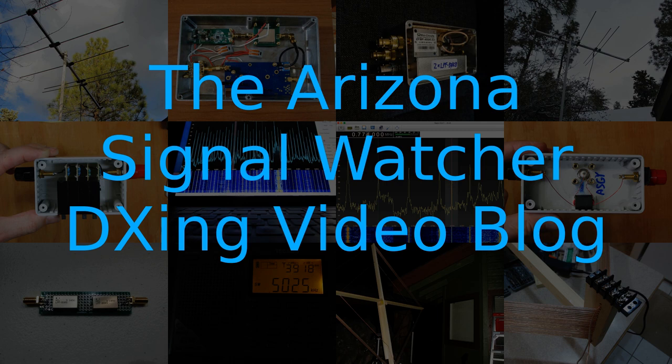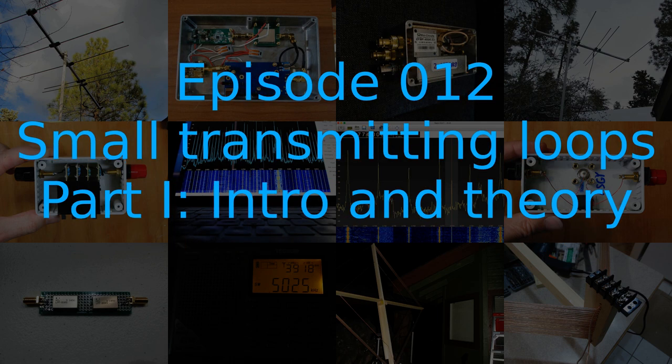The Arizona Signal Watcher DXing Video Blog, Episode 12, Small Transmitting Loops, Part 1, Intro and Theory.